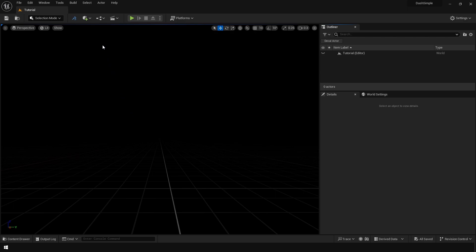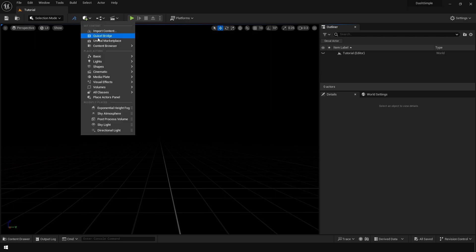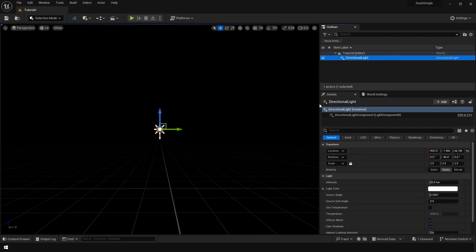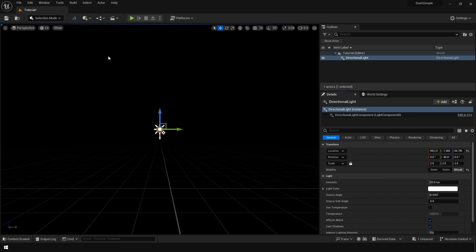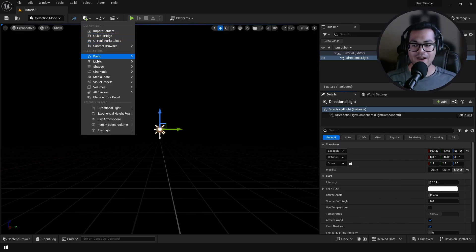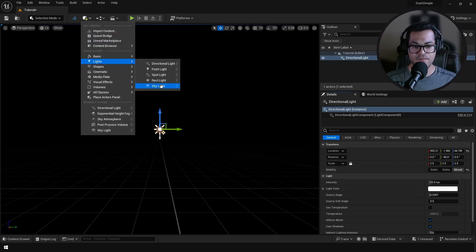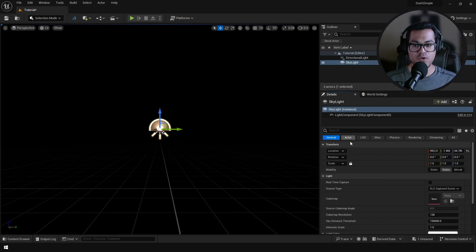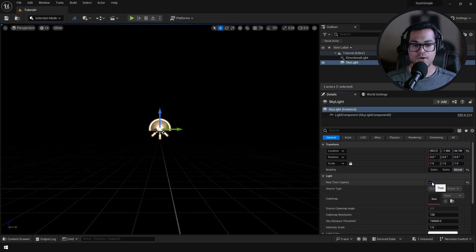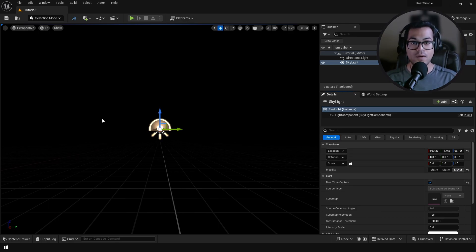Okay, now let's set our lighting first. We are going to add a directional light, set it to movable. We are going to add a skylight, set that to movable as well.